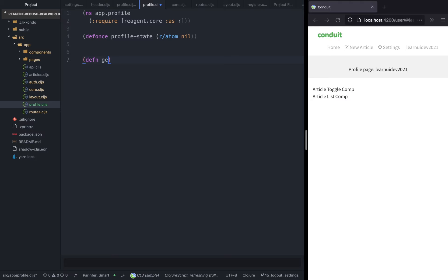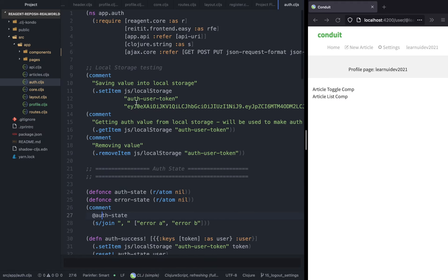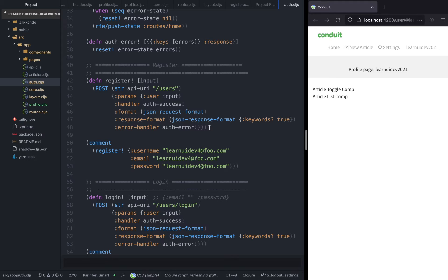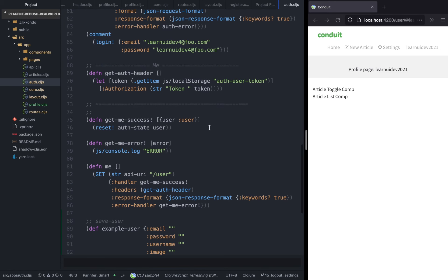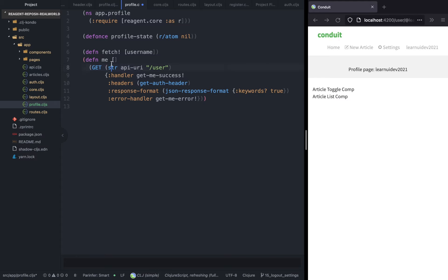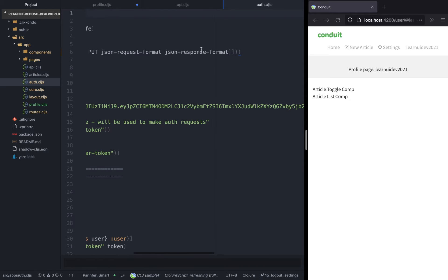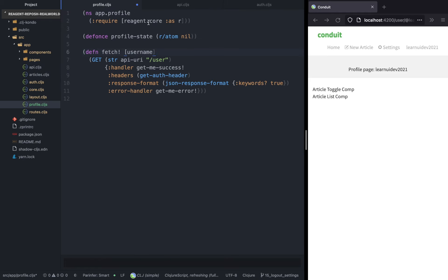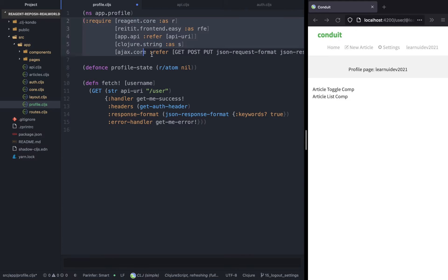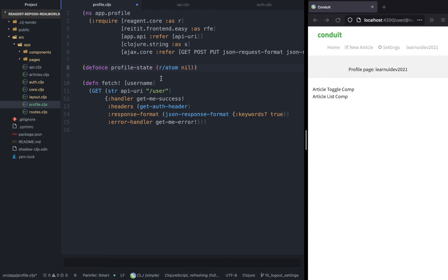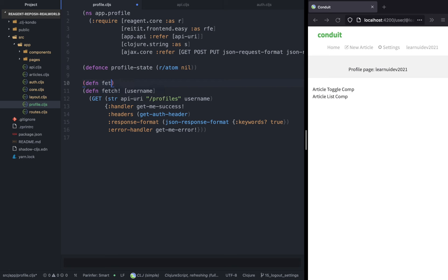We're going to create a function called fetch that accepts a single argument — the username. We'll copy an existing function as a starting point, paste it into the profile page, and modify it to include all the dependencies so we don't get any errors. Then we'll update it so that instead of the user endpoint, we are calling the profile endpoint and passing the username.